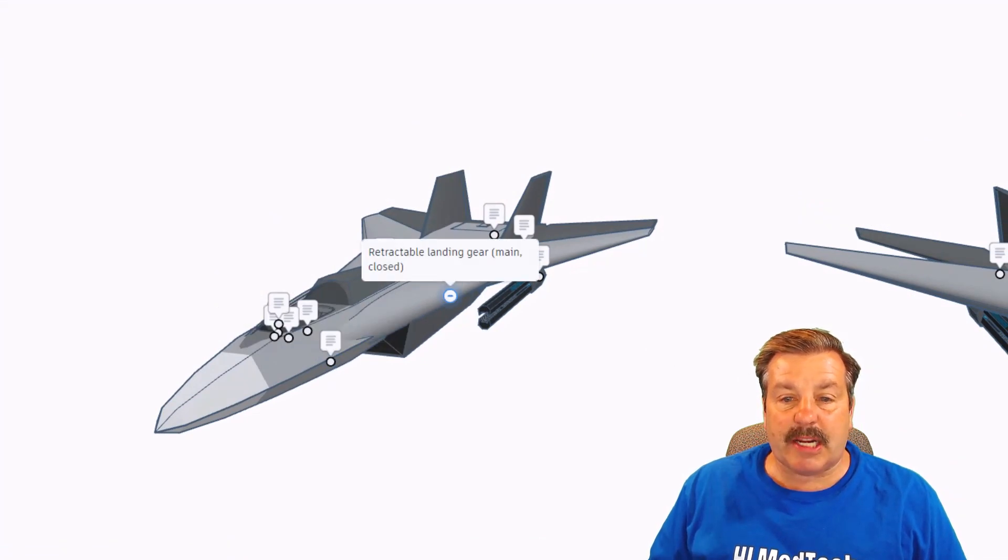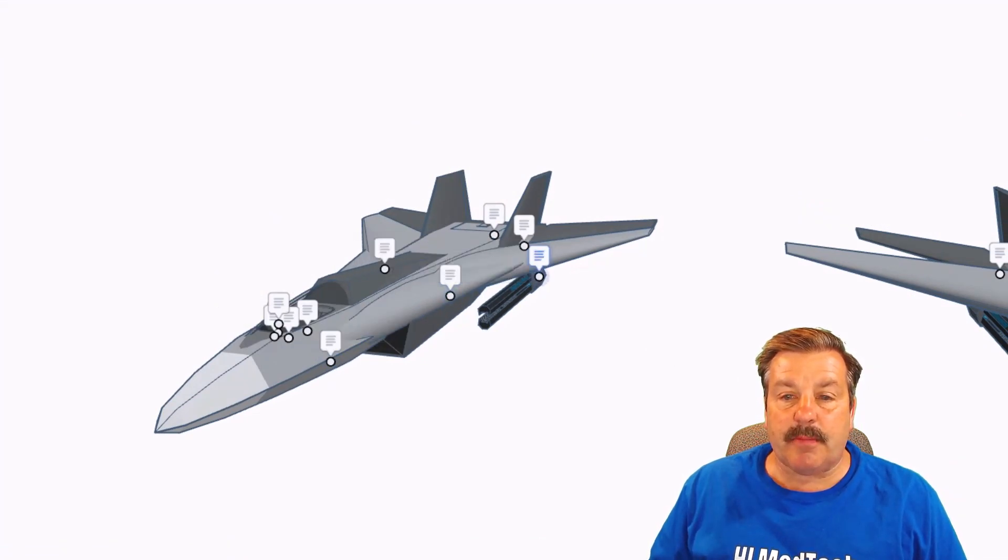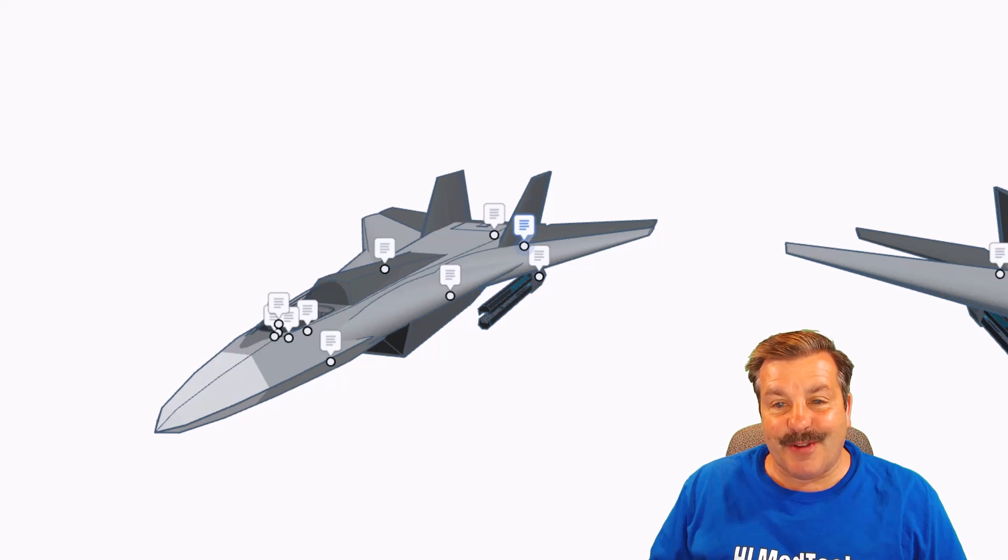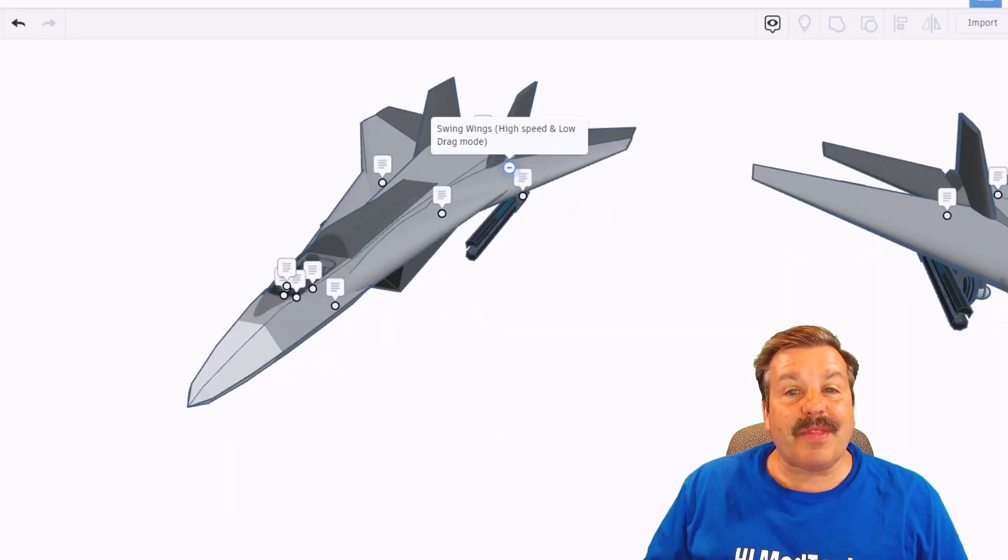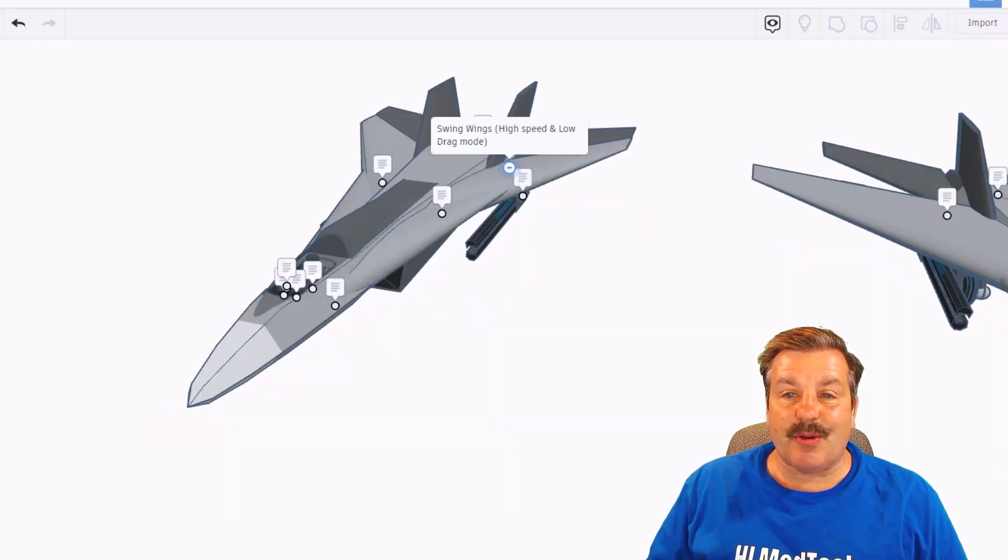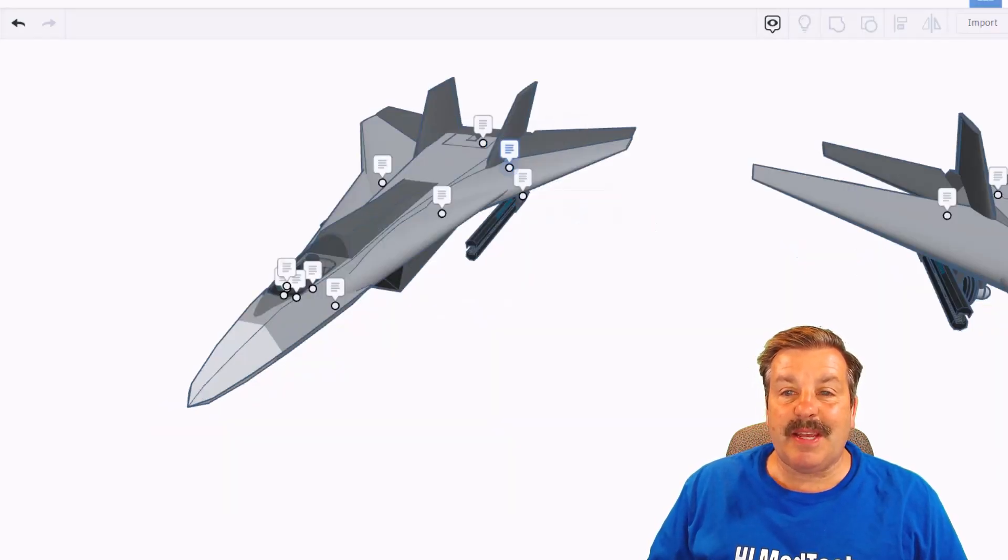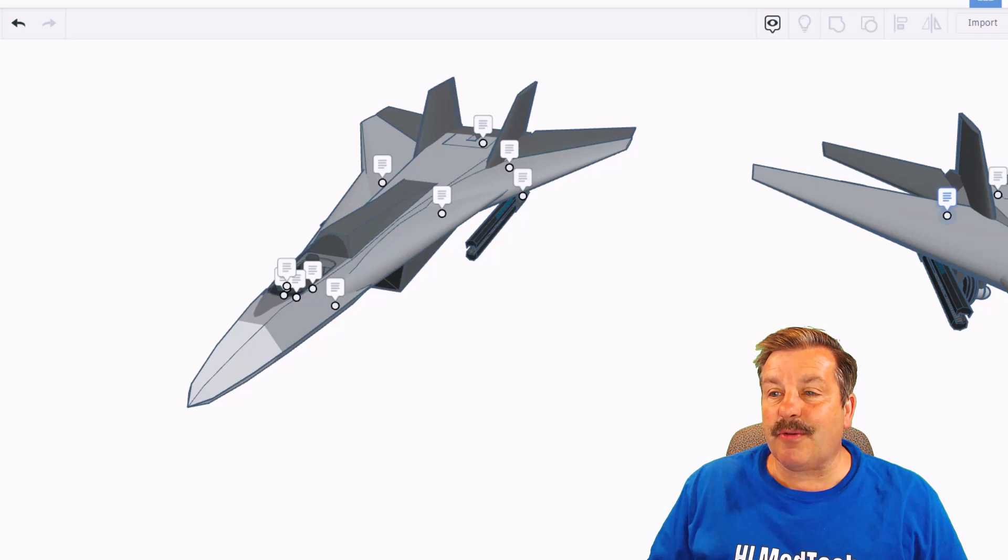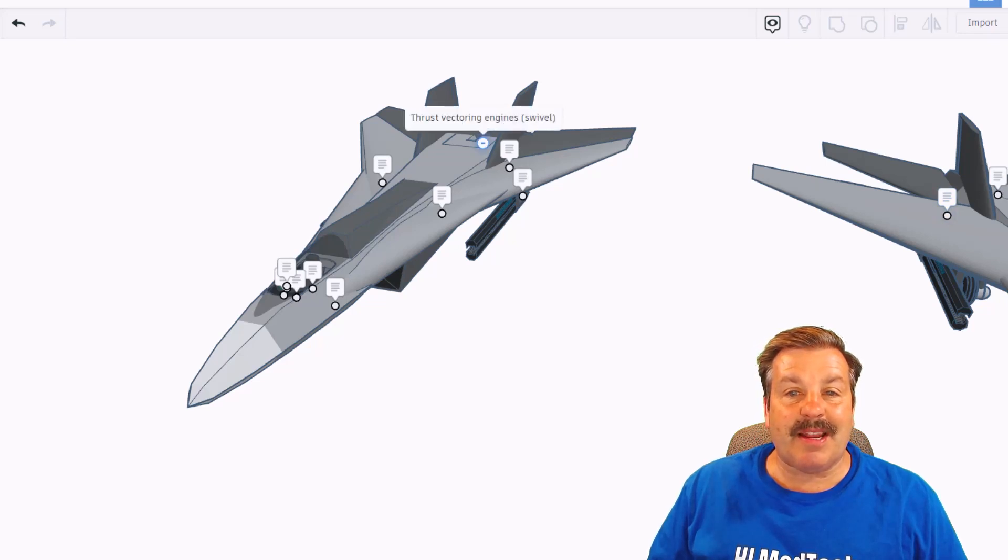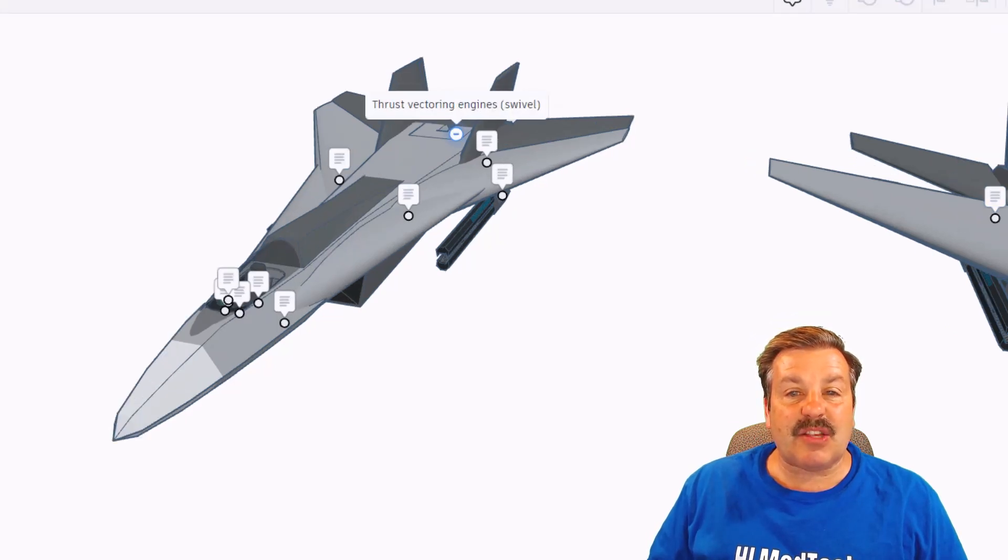You can see here that it has retractable landing gear in both locations, it has a rail gun for its weaponry, it has swing wings so it can be high speed and low drag and we'll check those out in a minute. It has thrust vectoring engines.